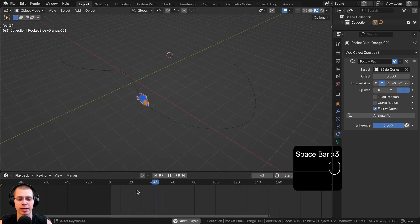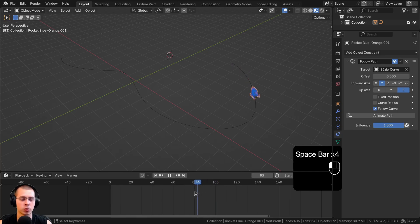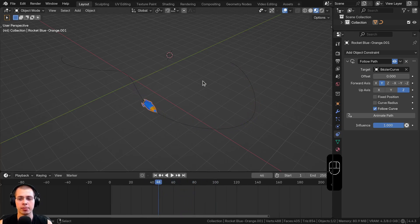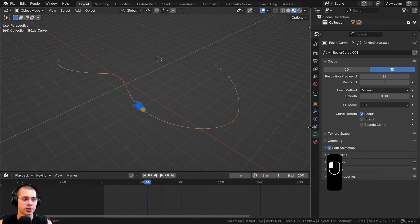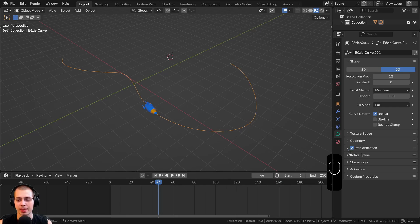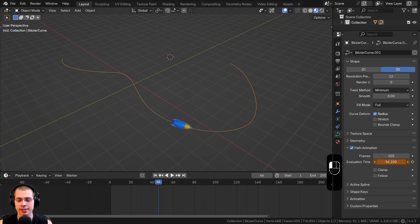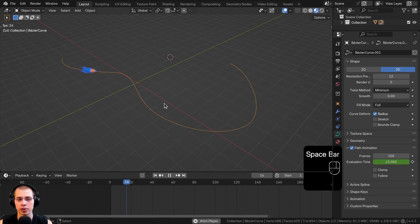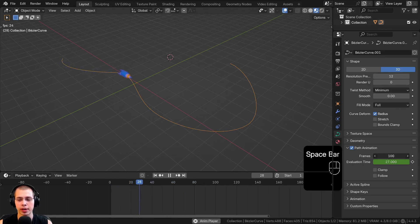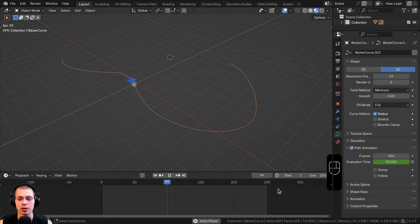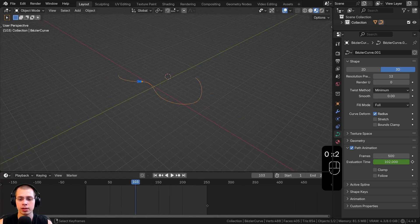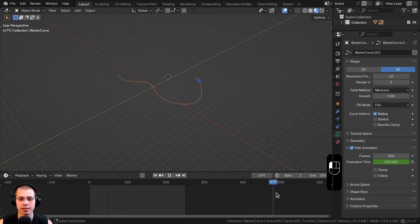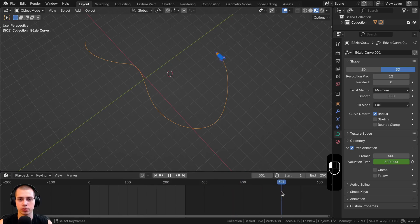The default animation may not be what you want — you might want it faster, slower, or to speed up and slow down. Click on the curve, then go to the Object Data Properties and click on Path Animation. You'll see the Evaluation Time, which Blender already animated when you clicked Animate Path. There's a Frames value here — dragging it up makes the animation longer. Whatever the Frames value is, that's when the object reaches the end of the curve. Setting it to 500, for example, means it won't reach the end until frame 500.